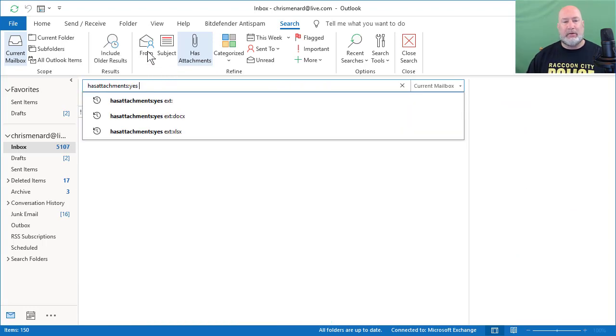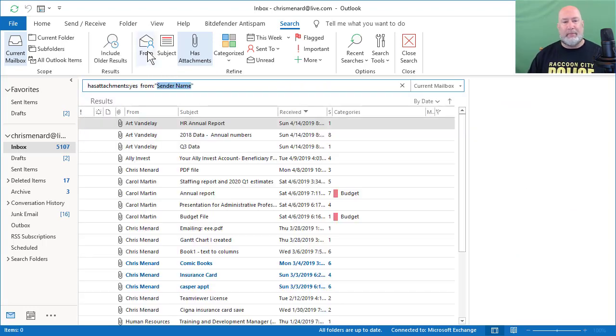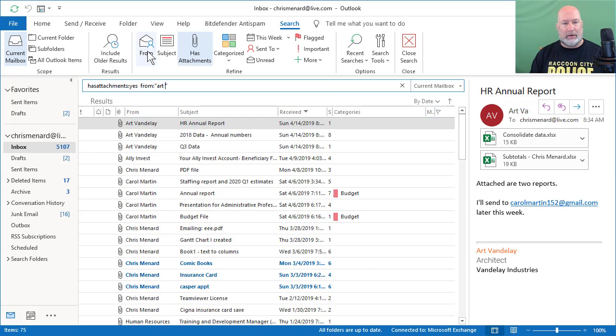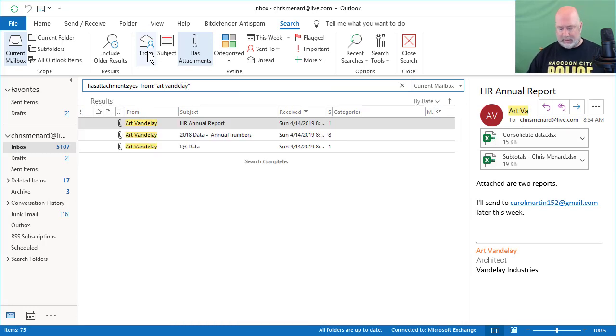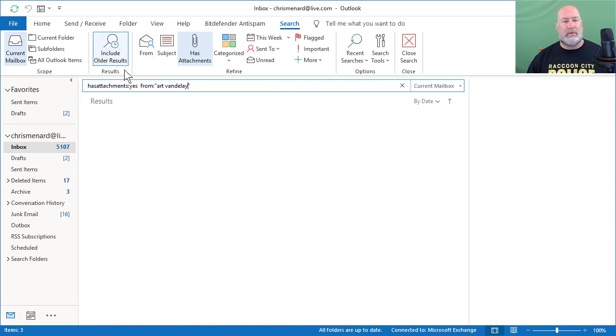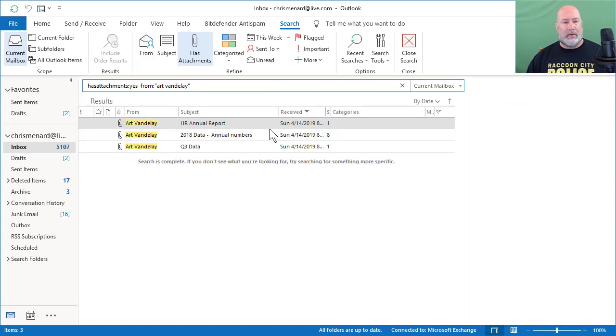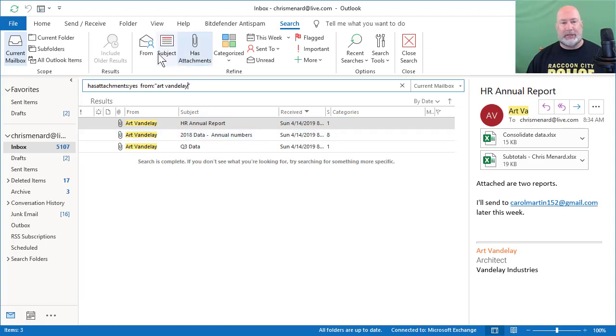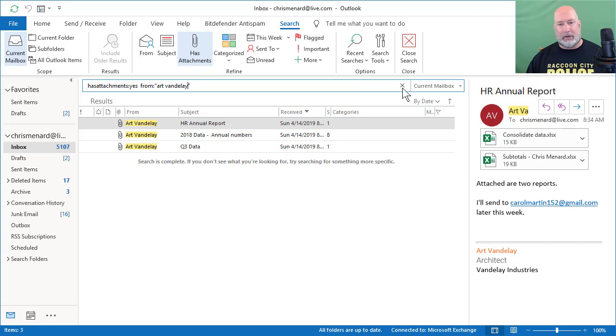Let's keep going with it. I'm going to add a spacebar from Art Vandele. One, two, three attachments. They're all from Art Vandele. So you can mix and match up top here. I'm going to close with the X.